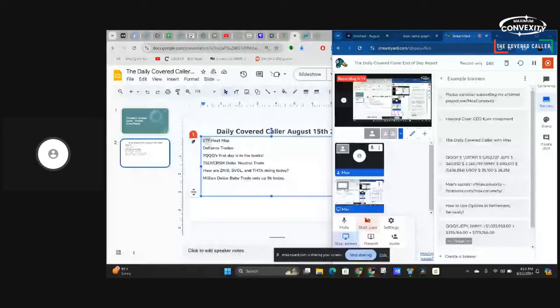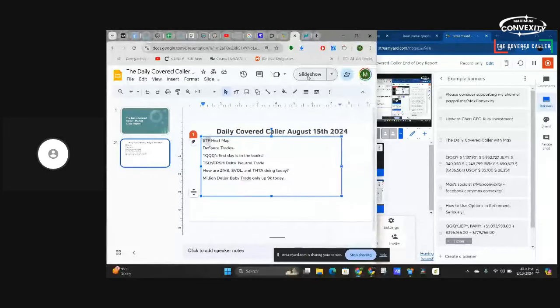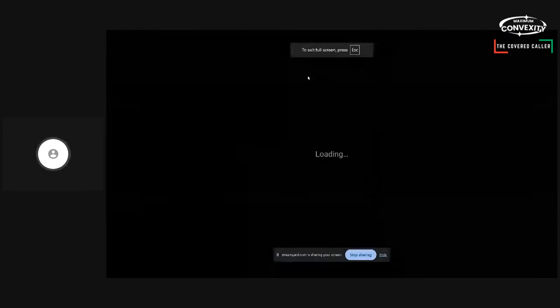Hey guys, it's Max Convexity. Let's have a little end-of-the-day high-yield report, see what's going on. All right, let's see what's on the agenda for this afternoon.